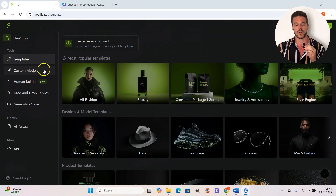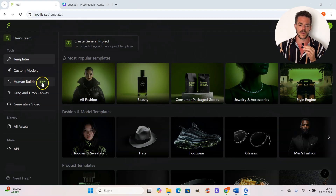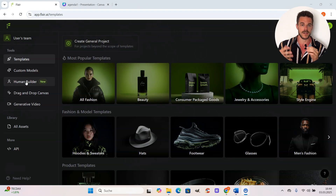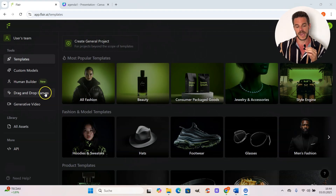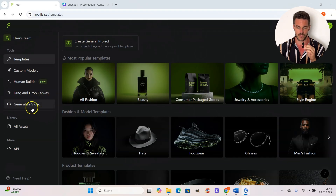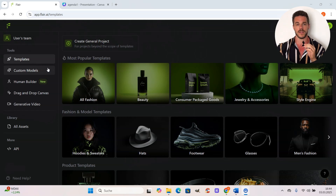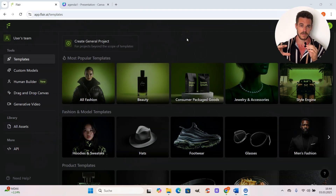Then we have custom models — this is what you want to use if you want to train your own product LoRA, for example, of a shirt or your sunglasses. There's also a human builder where you can create an entire digital model, and a drag-and-drop canvas where you can place items in real time and the image adapts in real time. We also have a video feature. In this tutorial, I want to focus on templates for background replacement and on the custom model section to train a product LoRA, and I'll bring more tutorials in the future covering the other features.